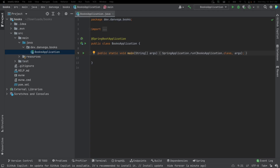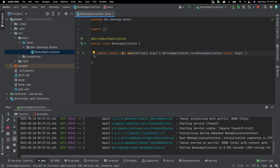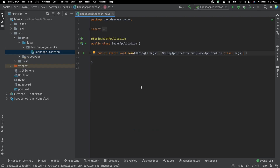To get started, I like to go ahead and run the application. I'll open up the main application class and click the play button. You can see Tomcat has started on port 8080, so we are good to go. I'm going to stop that — I just like to make sure I don't have any conflicts or something didn't go wrong in the generation of my project.